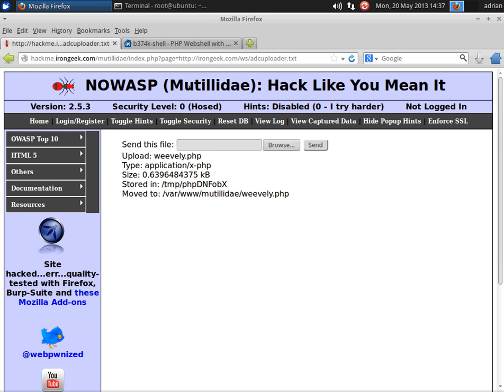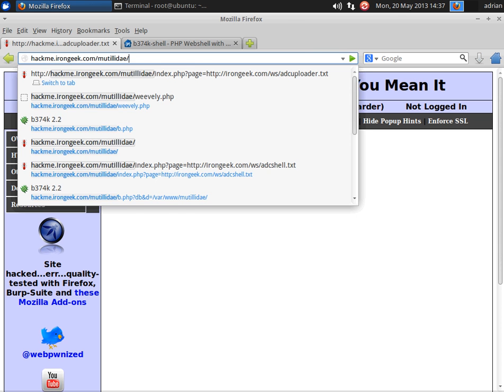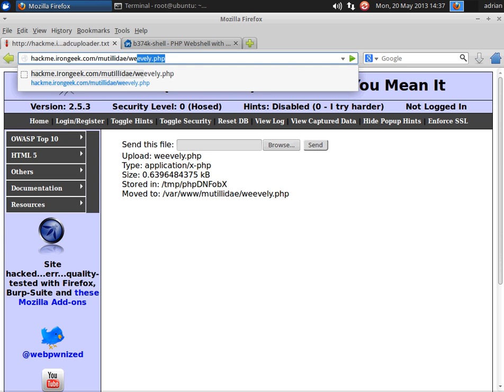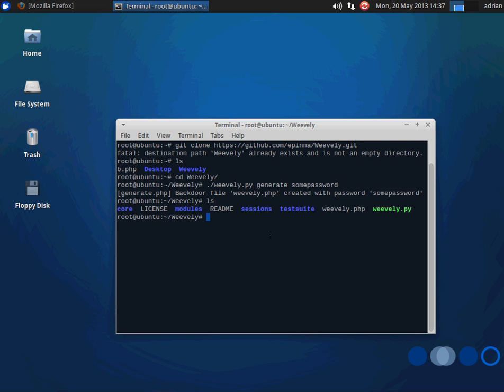And this one, as I was saying before, it's a little bit different. Instead of using gets and puts, what it does is it uses cookies to pass the data. So if we just visit it, nothing happens, we have to use a special client.